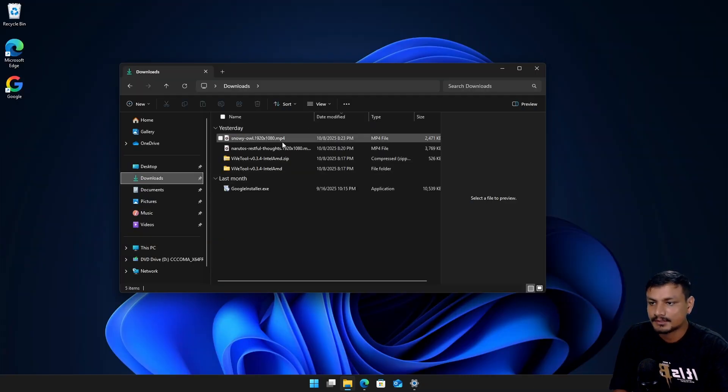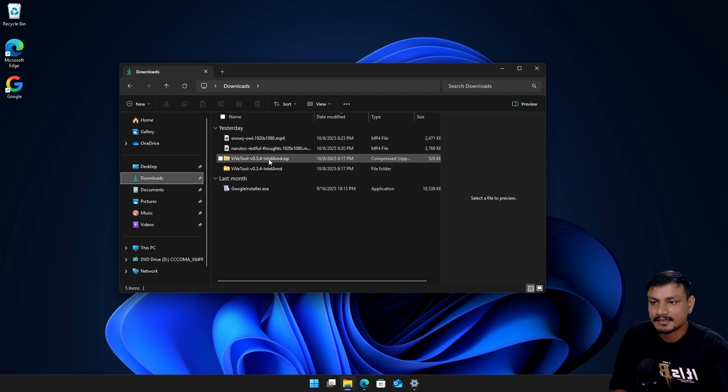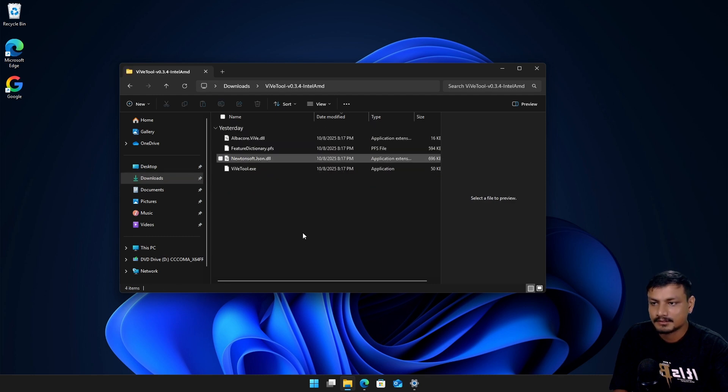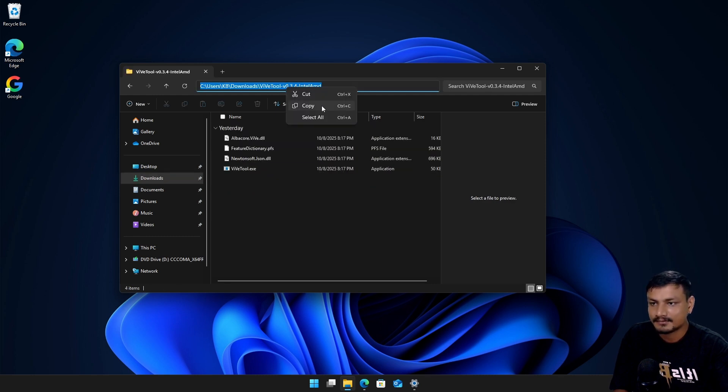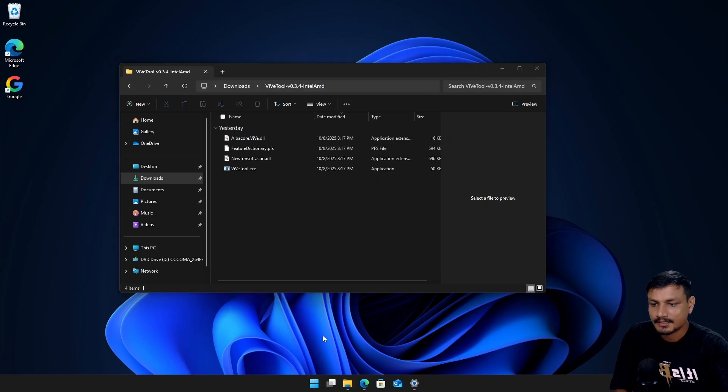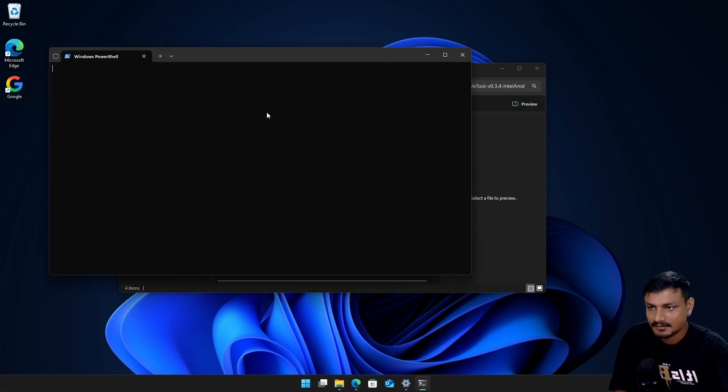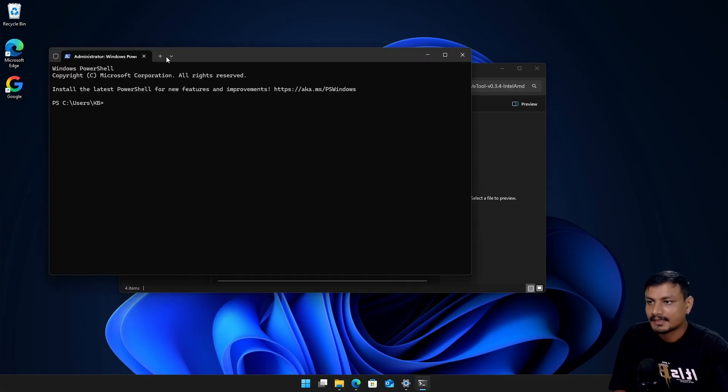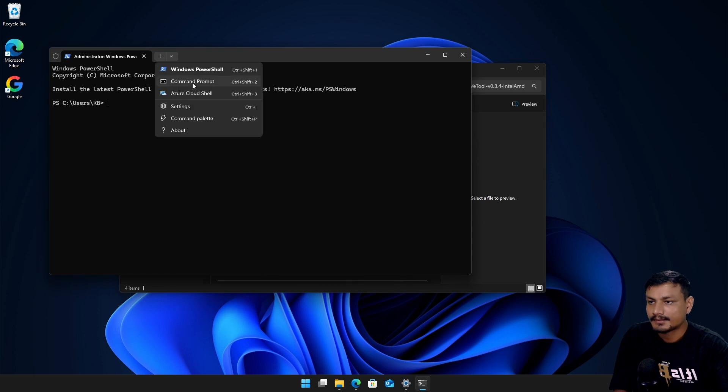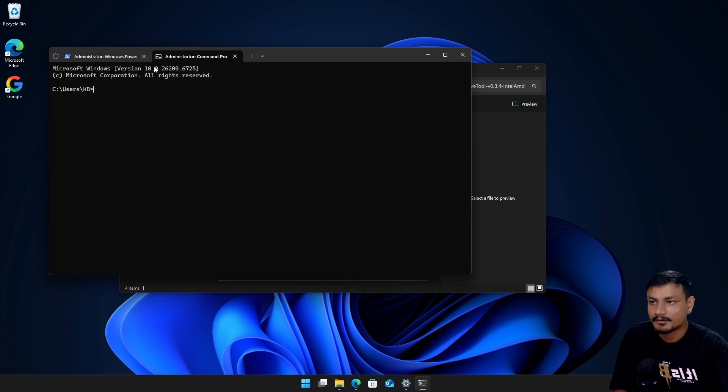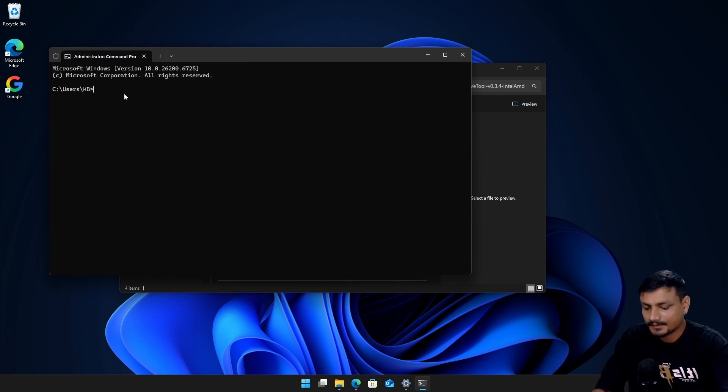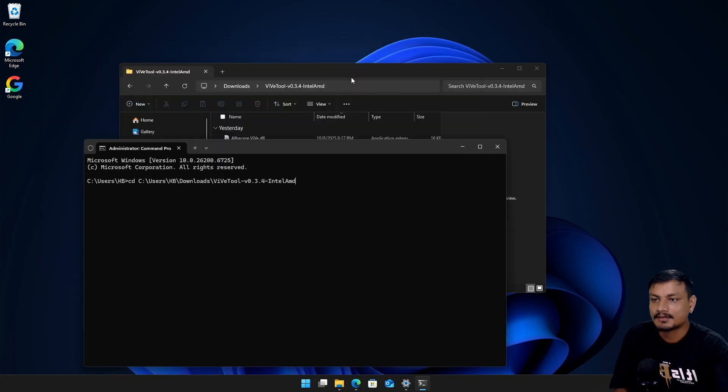Go to your downloads folder and then unzip it and then go to the folder and then copy the address of that folder and open Terminal as administrator. And then here open Command Prompt. And then type here CD and paste the location of the ViveTool that we just copied and hit enter.